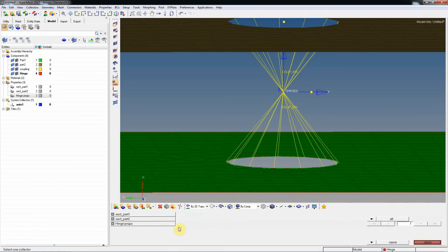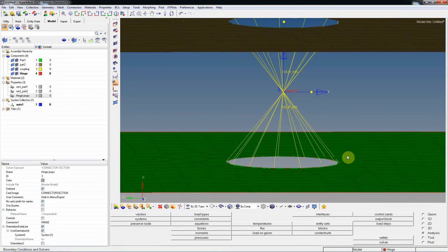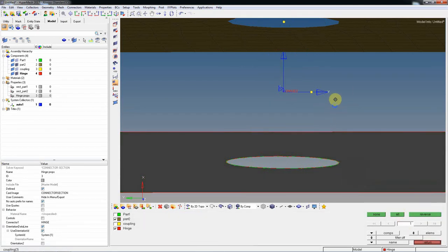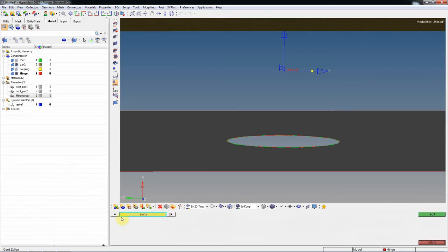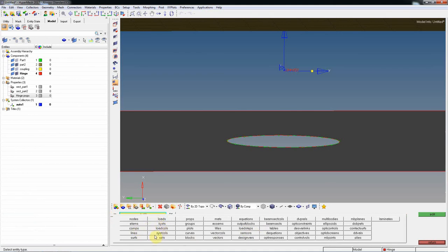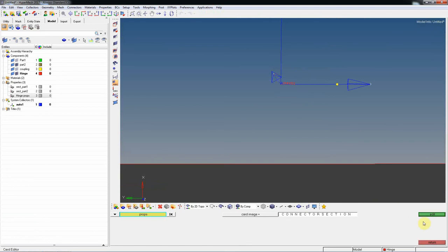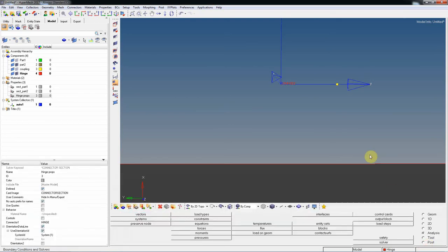Select the hinge component and assign the property. To check whether the property is assigned, go to Card Edit, select Props, select the CON3D element, and edit it — you can confirm the property is assigned. This is an important learning point: how to create and assign a connector section property to the component.